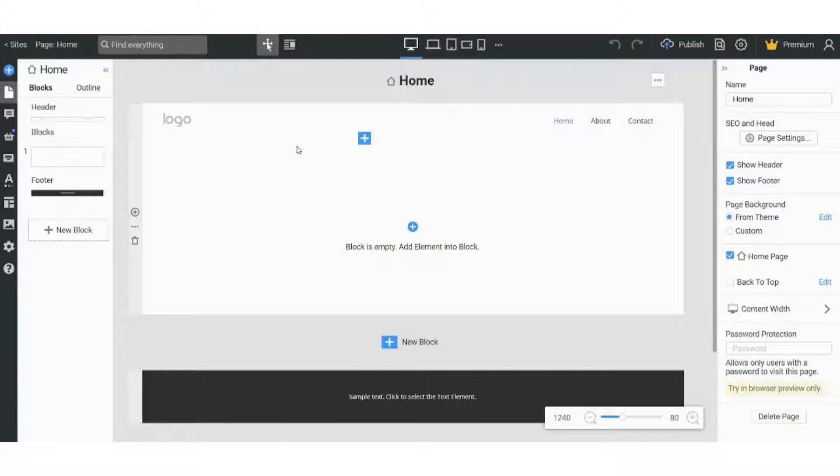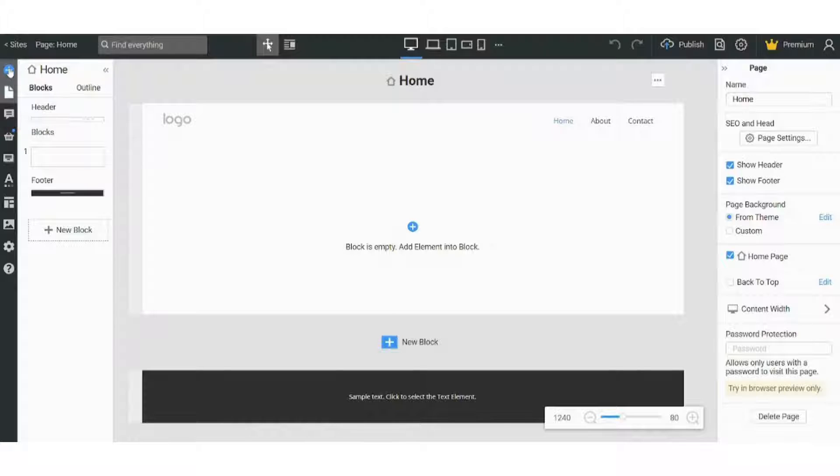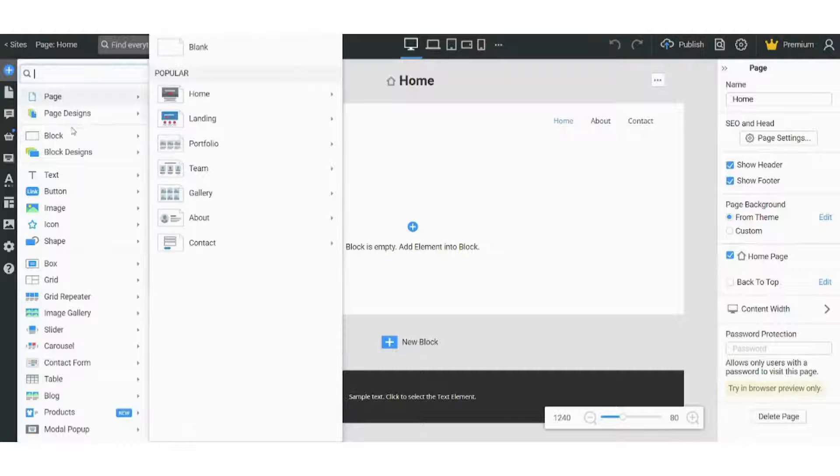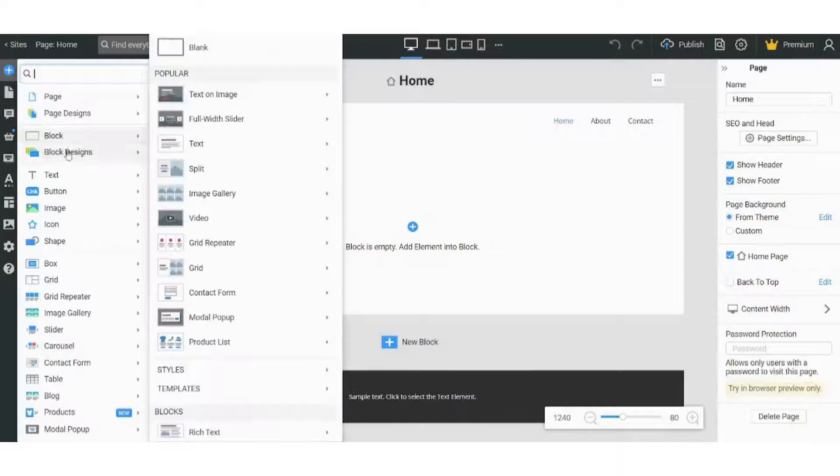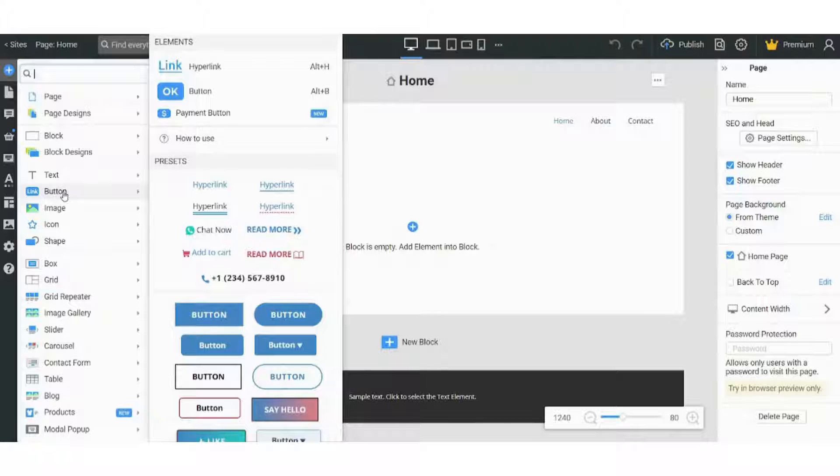And here is the interface in front of us. There are major components here. The first component is the left panel, which contains the add blocks and elements. From this section you can add anything you want - you can add a page, you can add a block, you can add text, you can add button, whatever you want.